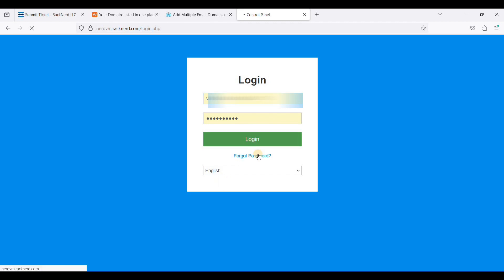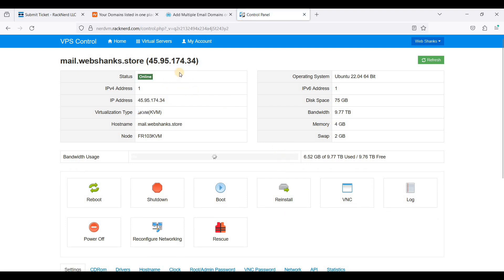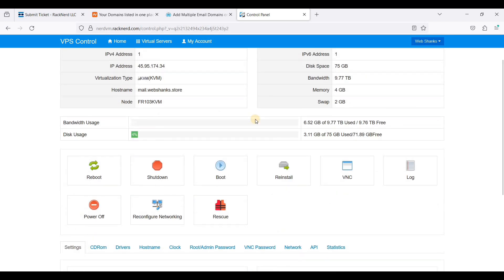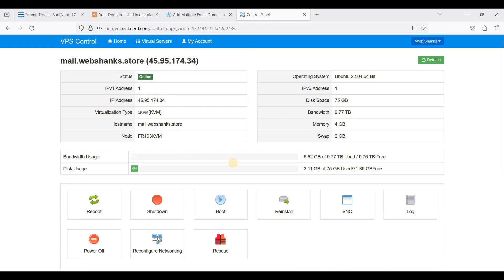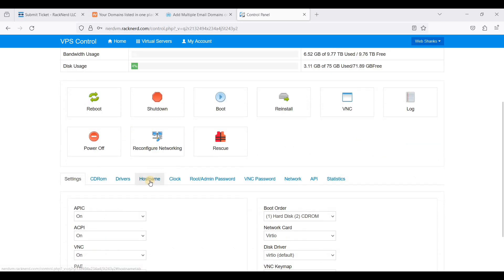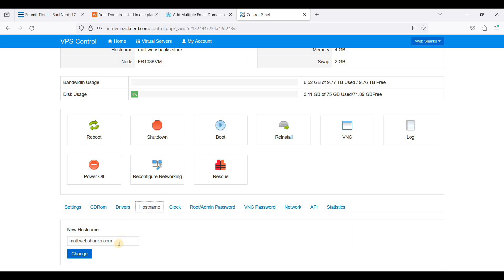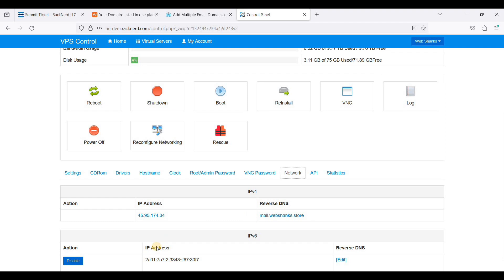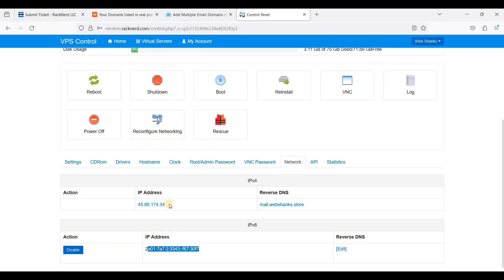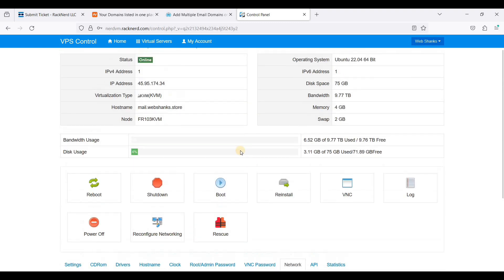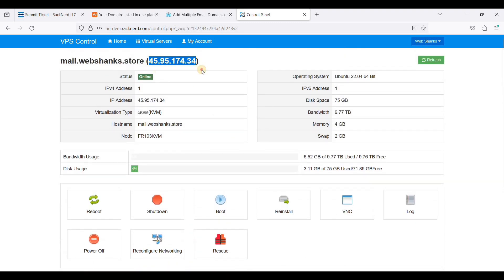They will reply quickly. Let's go to our VPS control panel and login. This is your Racknerd VPS control panel. We'll change our hostname to mail.webshanks.store. If you want to change your hostname, go to Hostname and add your hostname there. Once you have received your IPv6, it will appear under Network — I already have an IPv6 and of course my IPv4.